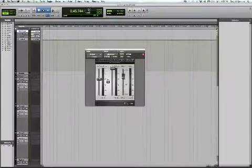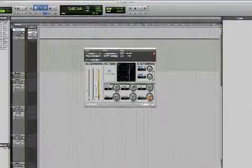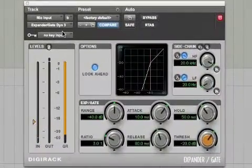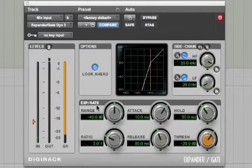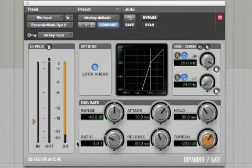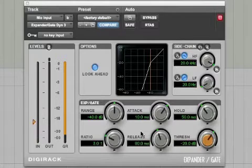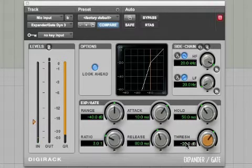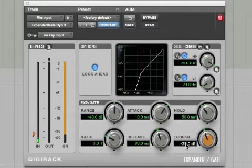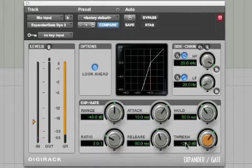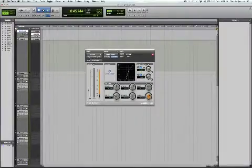The second plug-in is the Digirack Dynamics 3 expander gate module. You'll no doubt want to play with all of the settings a bit to fine-tune it for your room, but the critical setting is the threshold. If you're working in a fairly quiet studio environment, minus 35 dB should work well to deal with normal air conditioning noise. When I'm in a hotel room, I'll jump it up to around 20 dB to deal with other ambient noise, like people walking by in the hallway, or even a maid coming in unexpectedly.